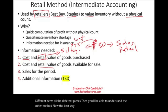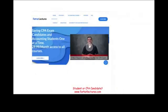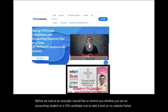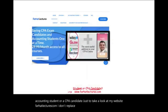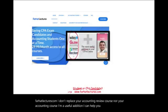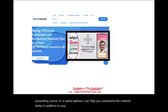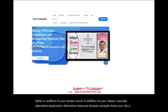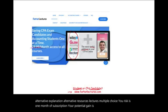The best way to illustrate this is to work an example. Before we look at an example, I would like to remind you whether you are an accounting student or a CPA candidate to take a look at my website, farhatlectures.com. I don't replace your accounting review course nor your accounting course — I'm a useful addition. I can help you understand the material better in addition to your review course and classes. Your risk is one month of subscription; your potential gain is increasing your score on the CPA exam and passing.